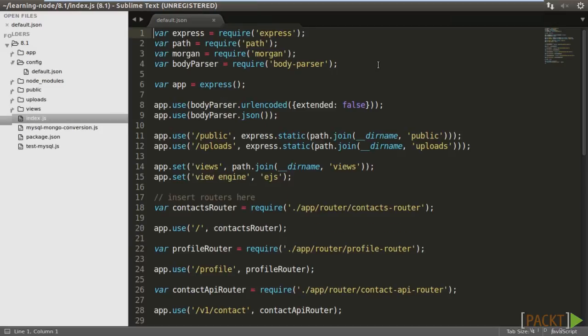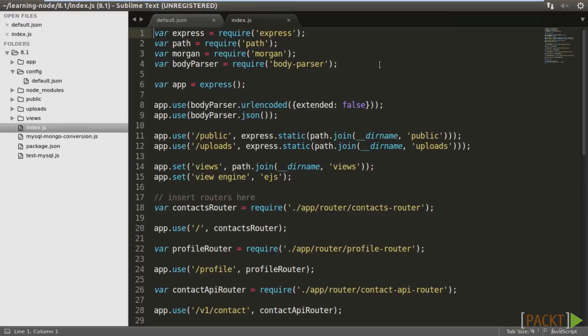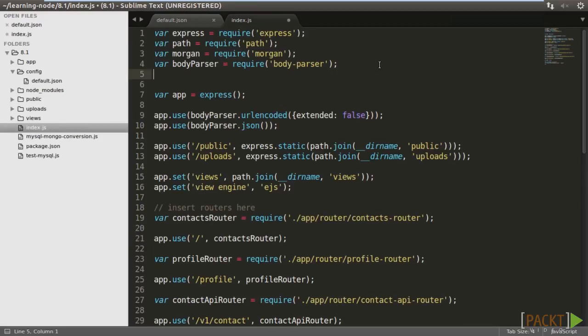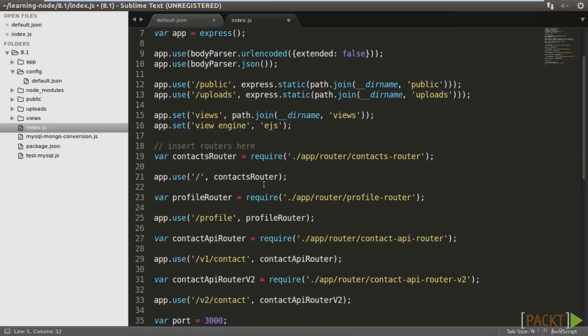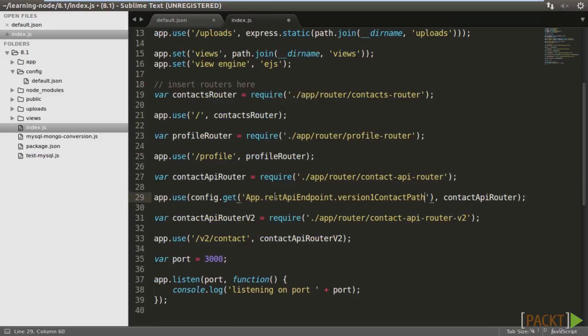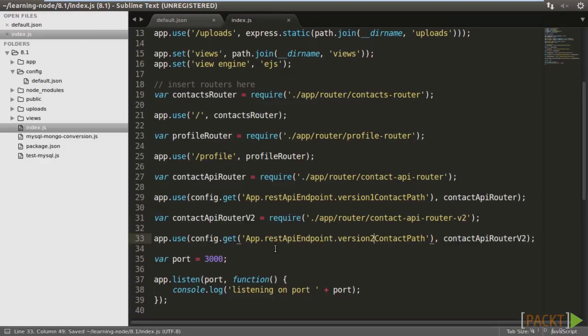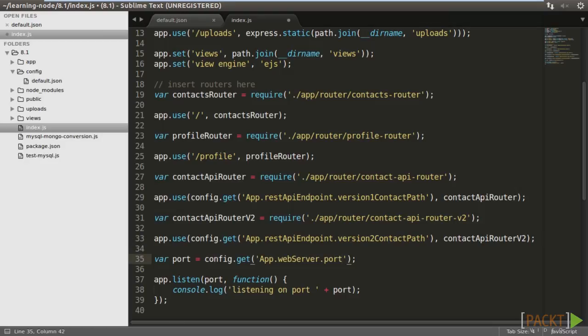In index.js, we import the config package. Change the version 1 API endpoint to config.get app.rest API endpoint.version1 contact path. Also, change the version 2 API endpoint and the port to read from app.webserver.port.